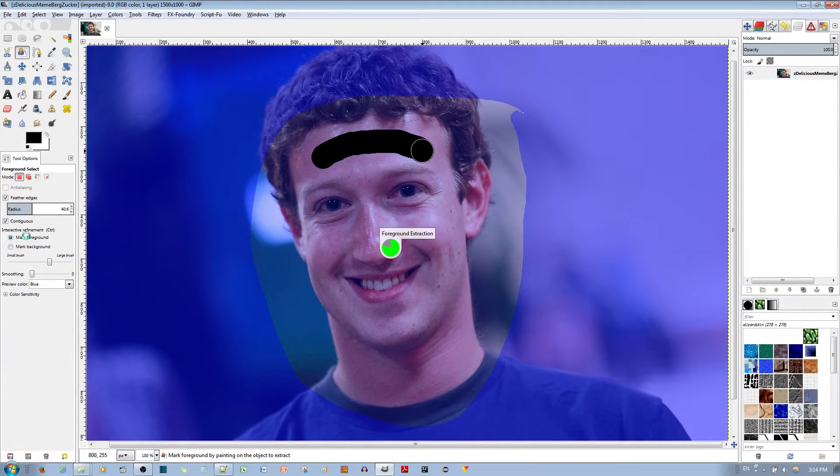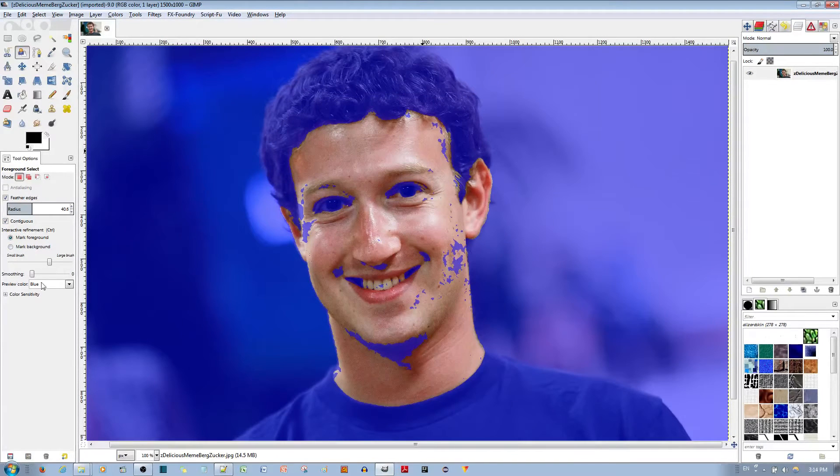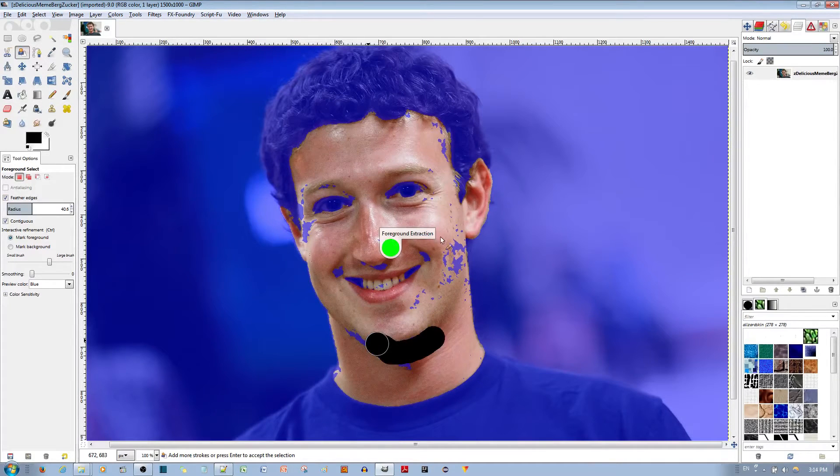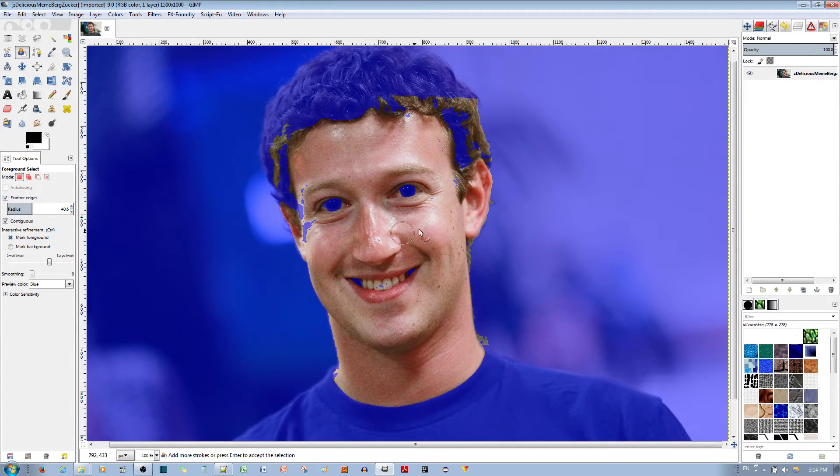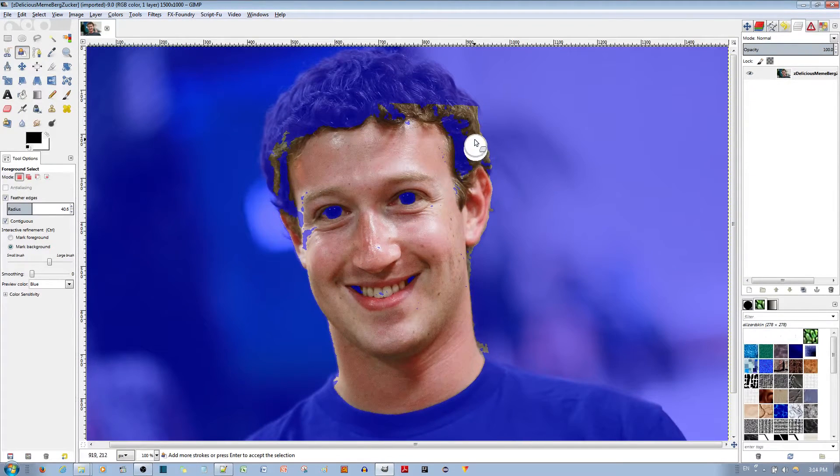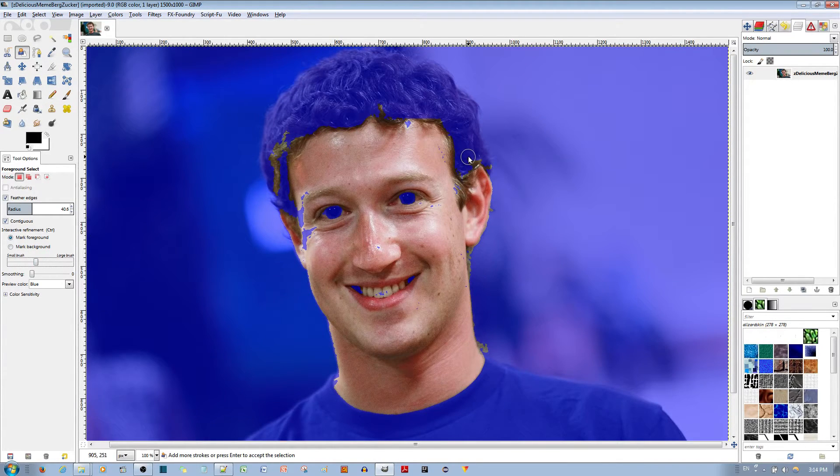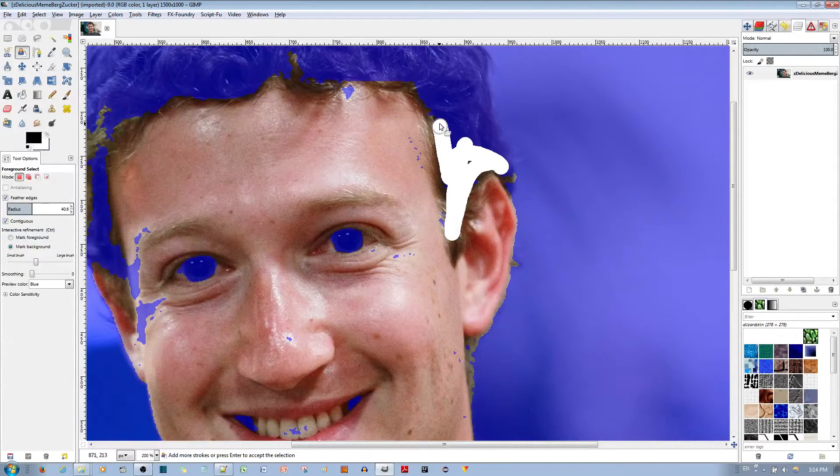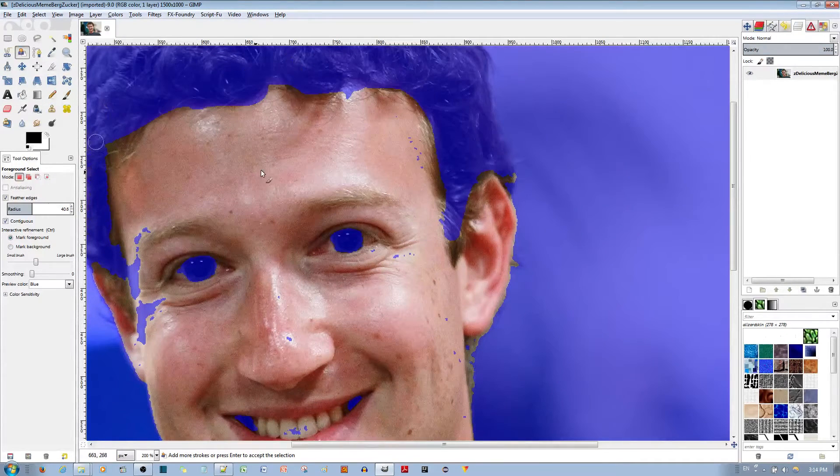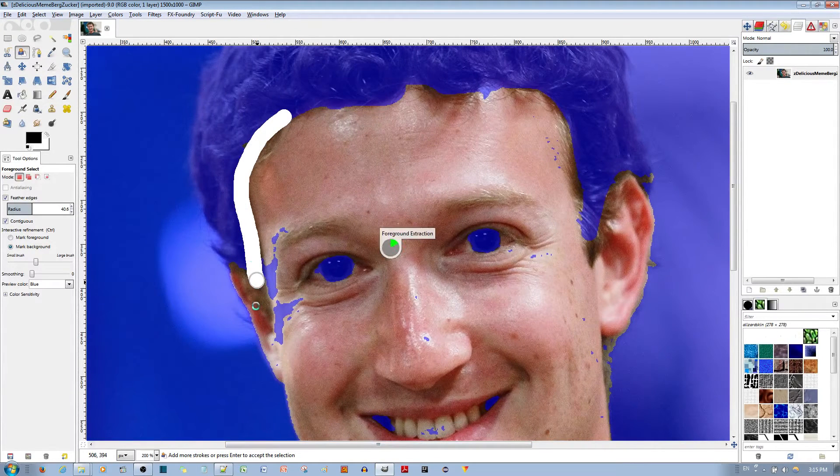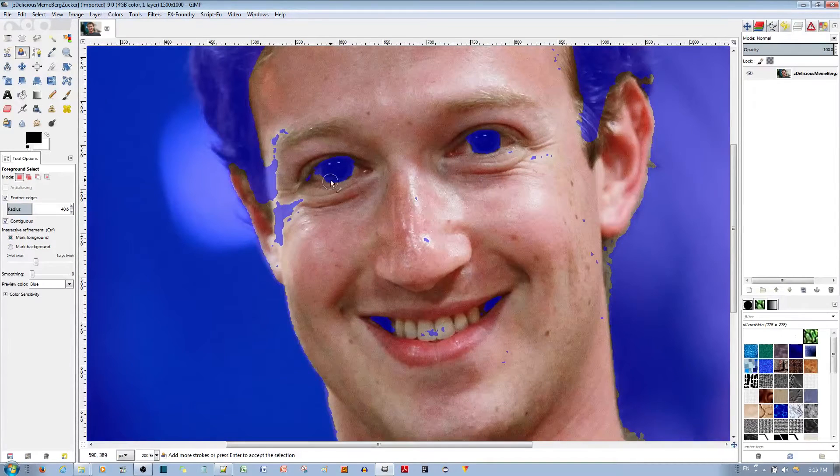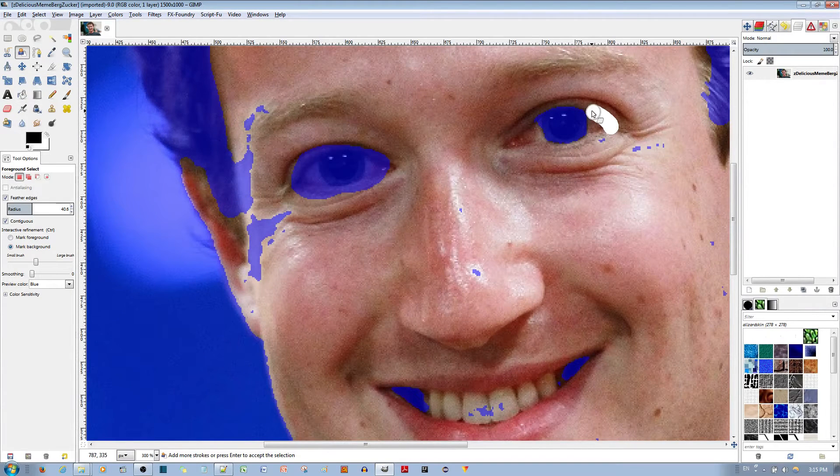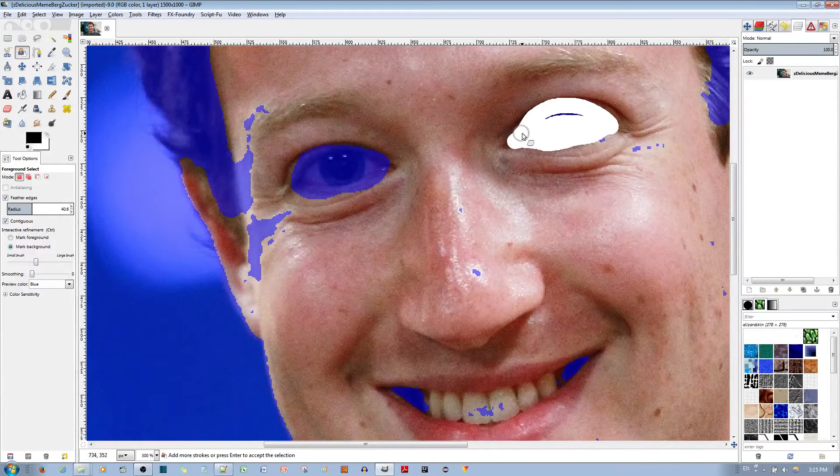I'm going to go ahead and just draw over his skin like so. Mind you I have contiguous selected and the smoothing is at zero and the radius, I have feathering selected with a radius of 40. So go ahead and just select the areas of where his skin is and where his skin isn't just use the eraser tool to select them out like that. I'll use a smaller brush. Mind you when you zoom in the size of the brush actually becomes smaller, that's what I've noticed with this tool. When you zoom in the area around his eyes it doesn't have to be perfect. Since we have the feathering we are allowed to overshoot just a bit.